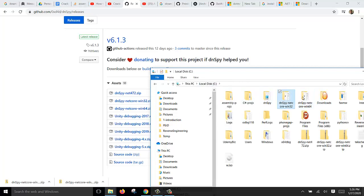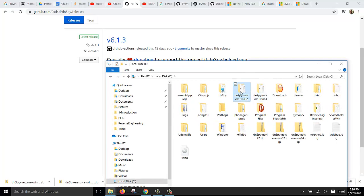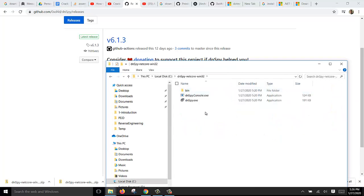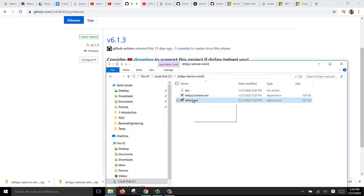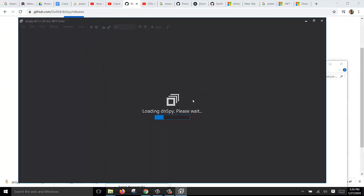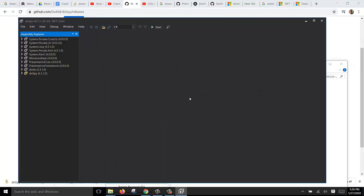That's it. To launch it, you just enter the folder and double click on it to run. That is all on how to install dnSpy. Thank you for watching.